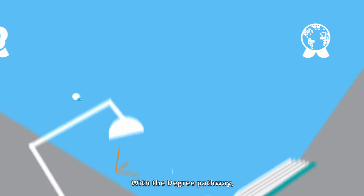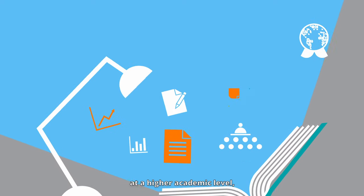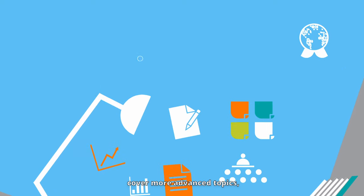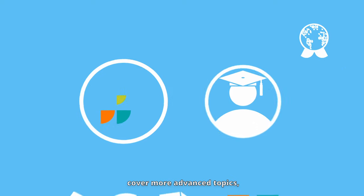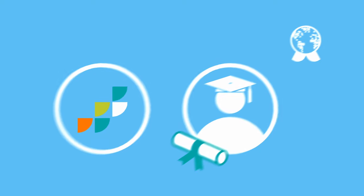With the Degree Pathway, you have the opportunity to study at a higher academic level, cover more advanced topics and can progress to a degree.